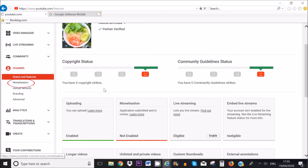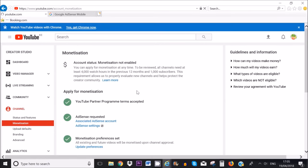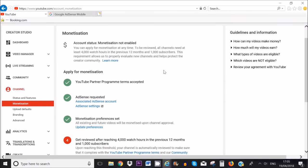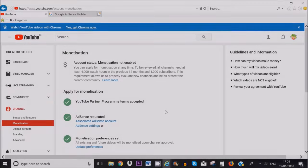As of this year you'll need to have at least 4,000 hours of watch time in the last 12 months — this is one of the criteria in order to monetize your videos — and you need to have at least 1,000 subscribers on your channel.